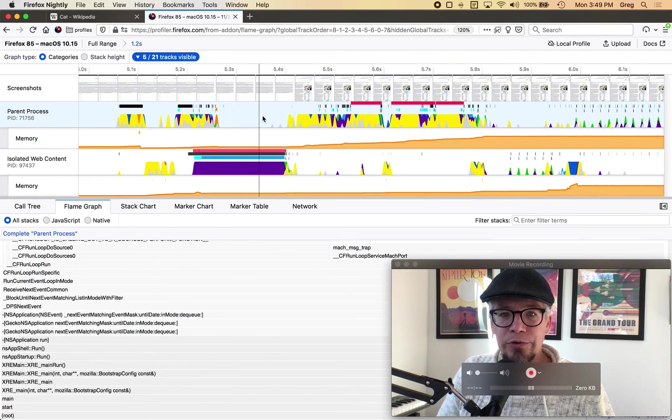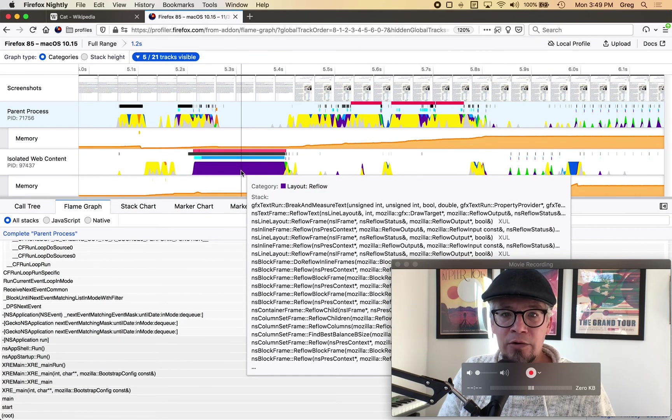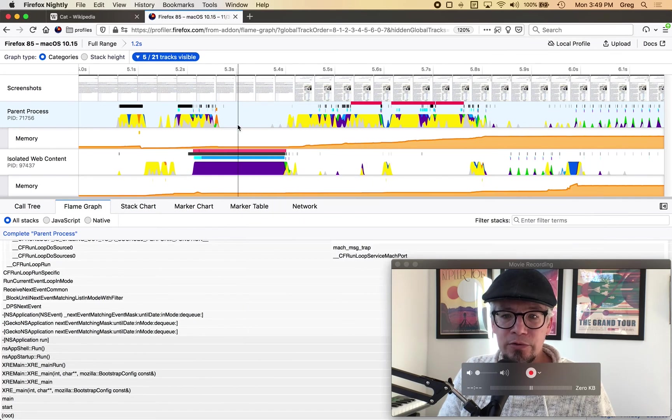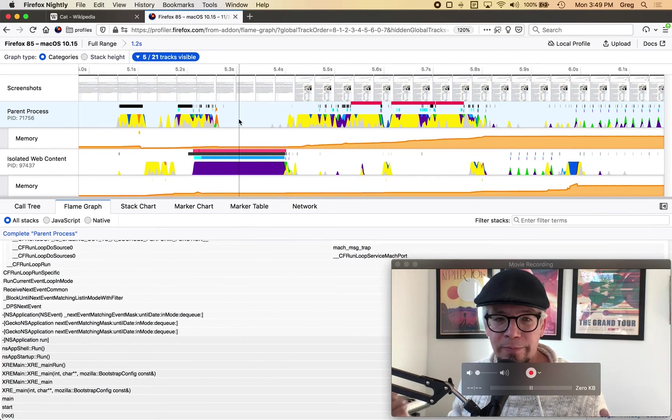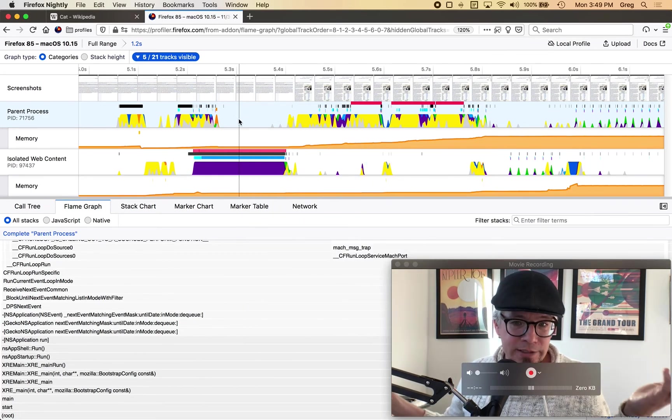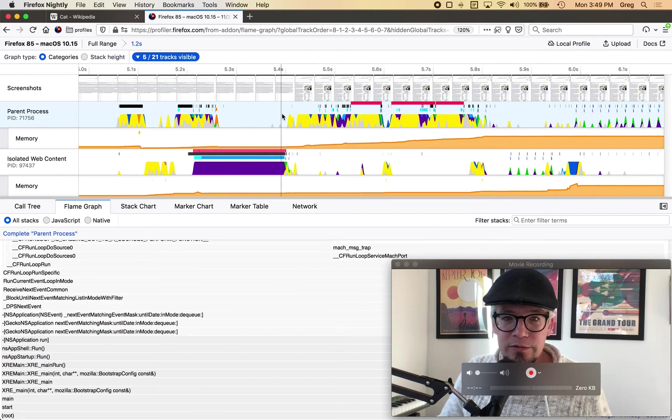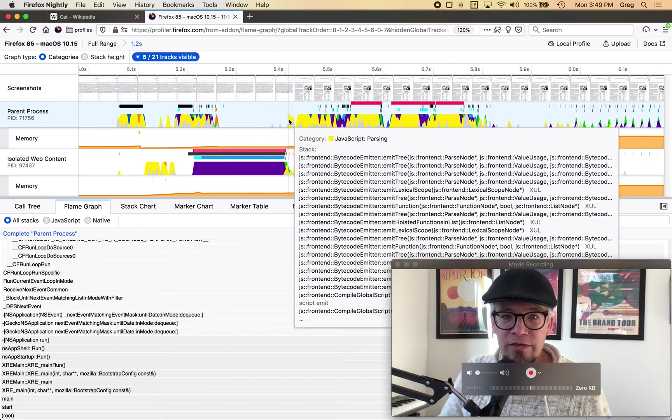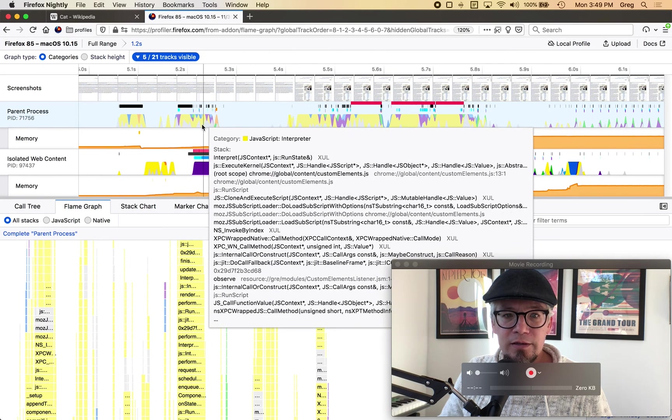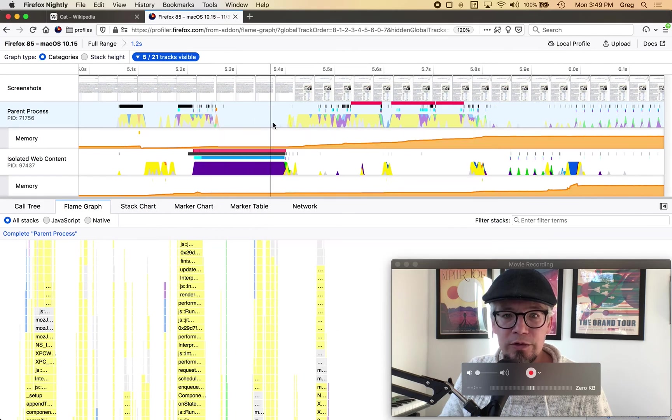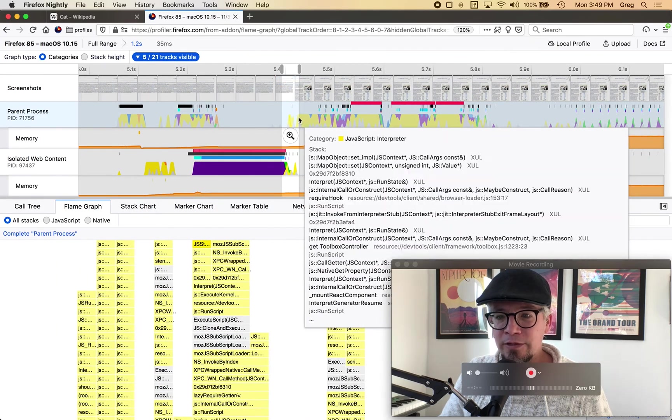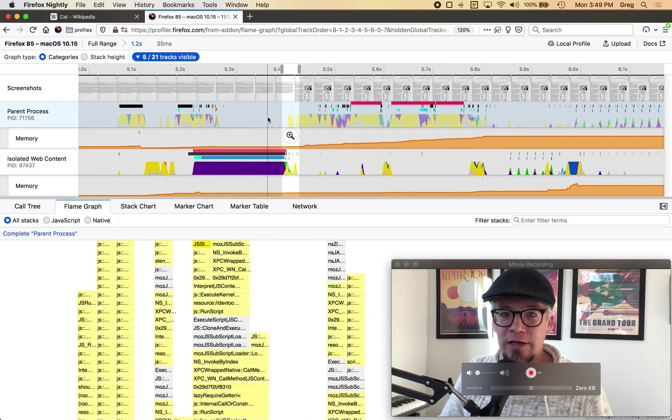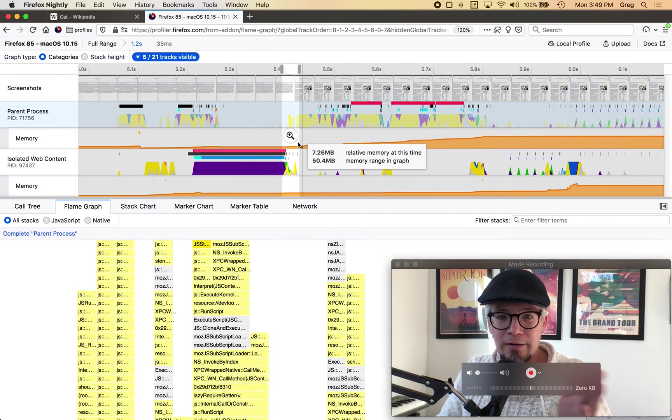So this is contributing significantly to the load of the initial dev tools but you can see what's happening is we're not doing any work here in the parent process while this layout is going on so if I were to look at a way to optimize this is there a way to start this kickoff of this work sooner.